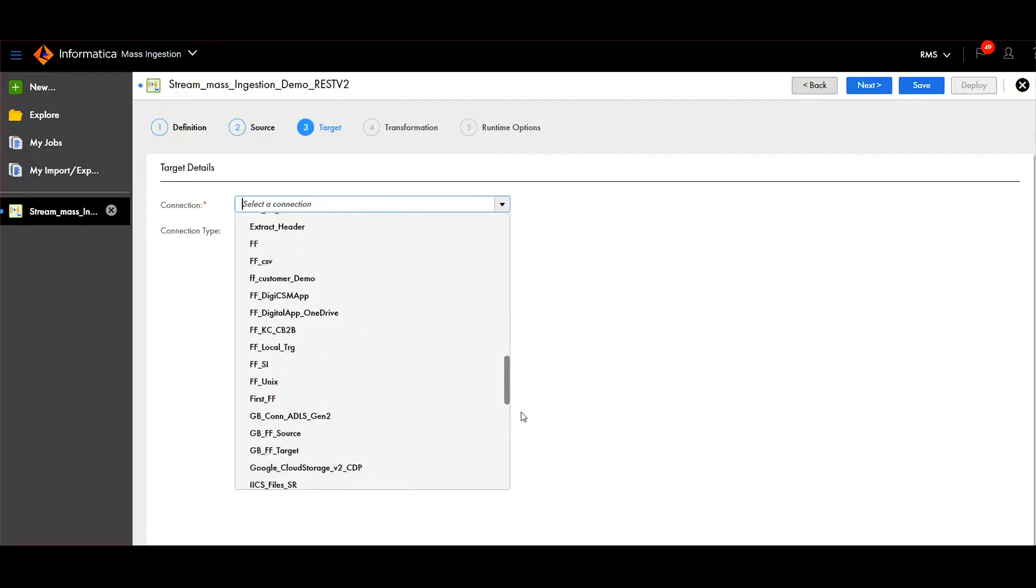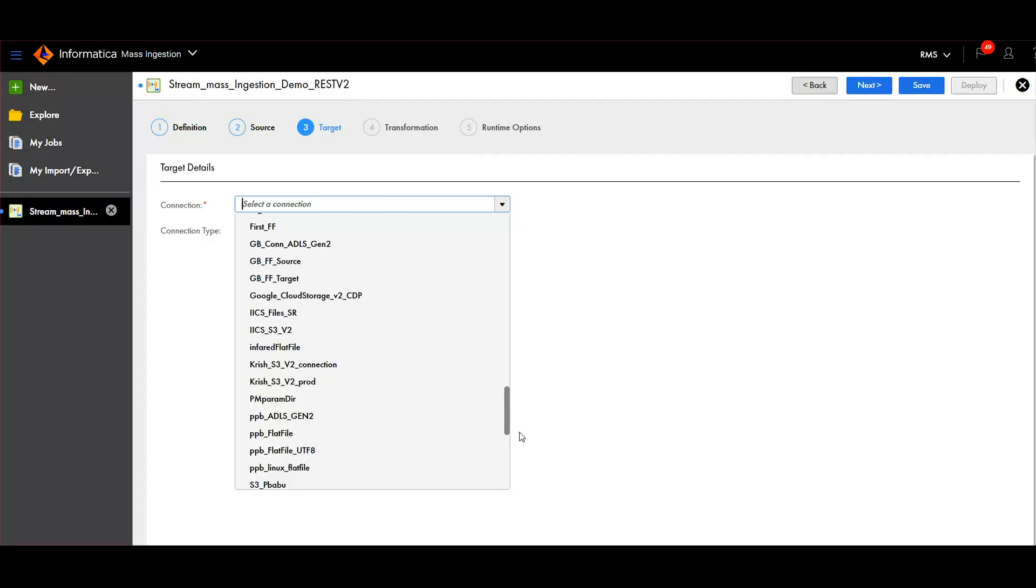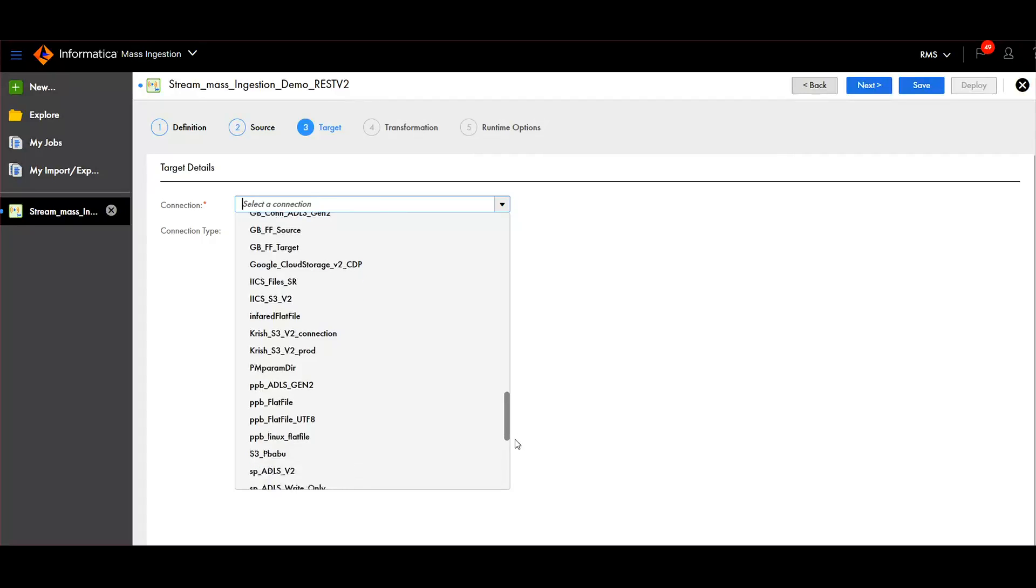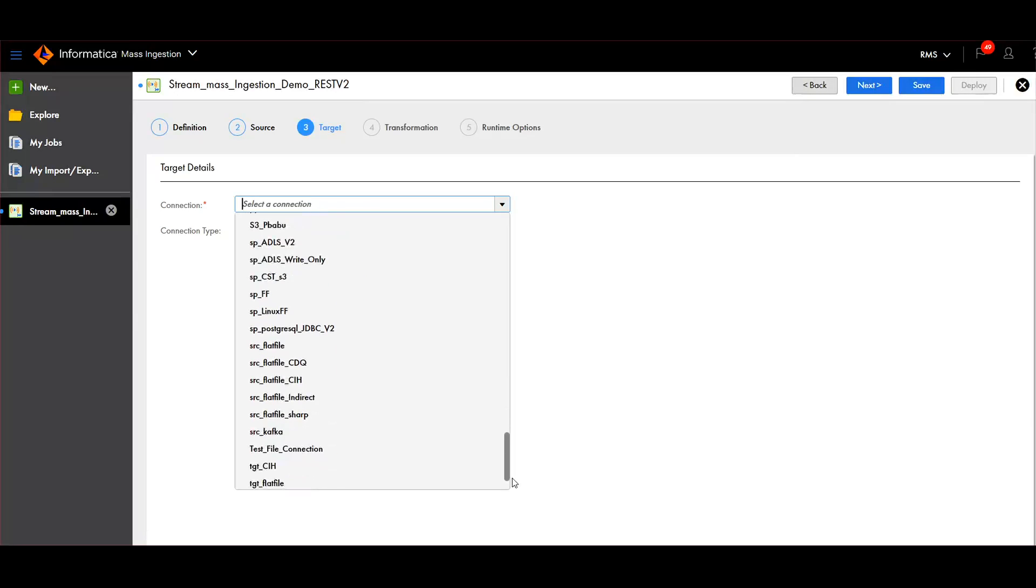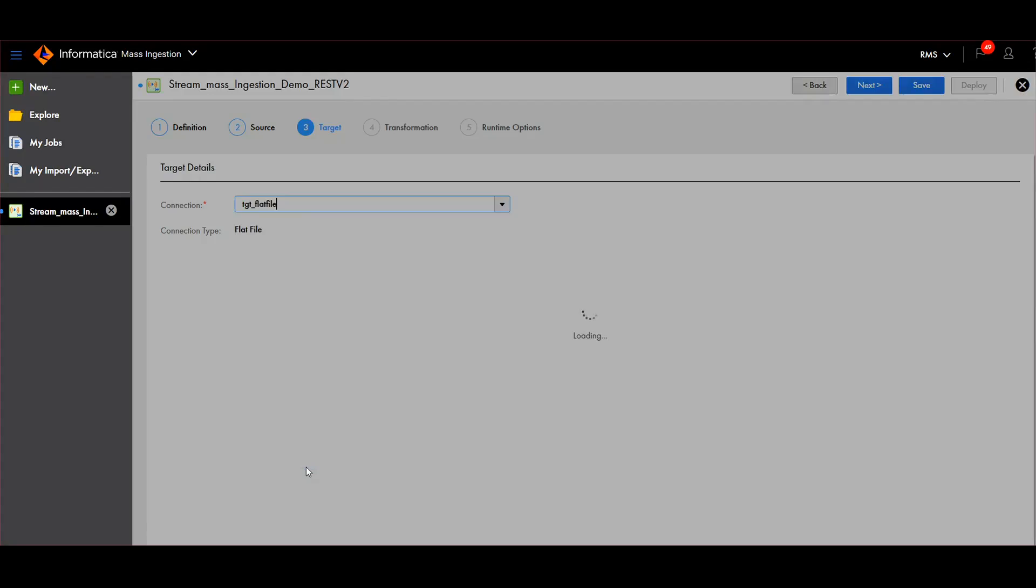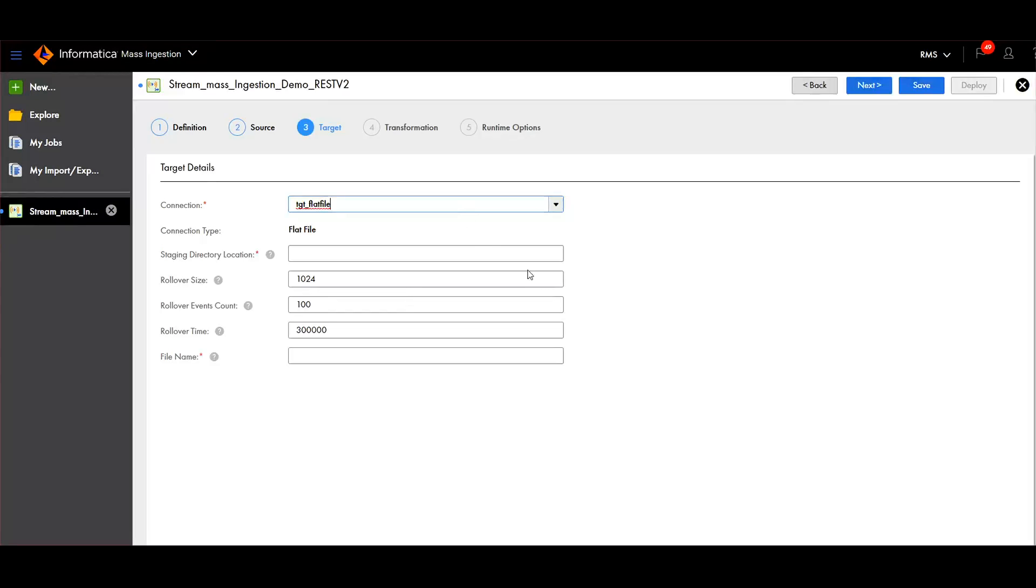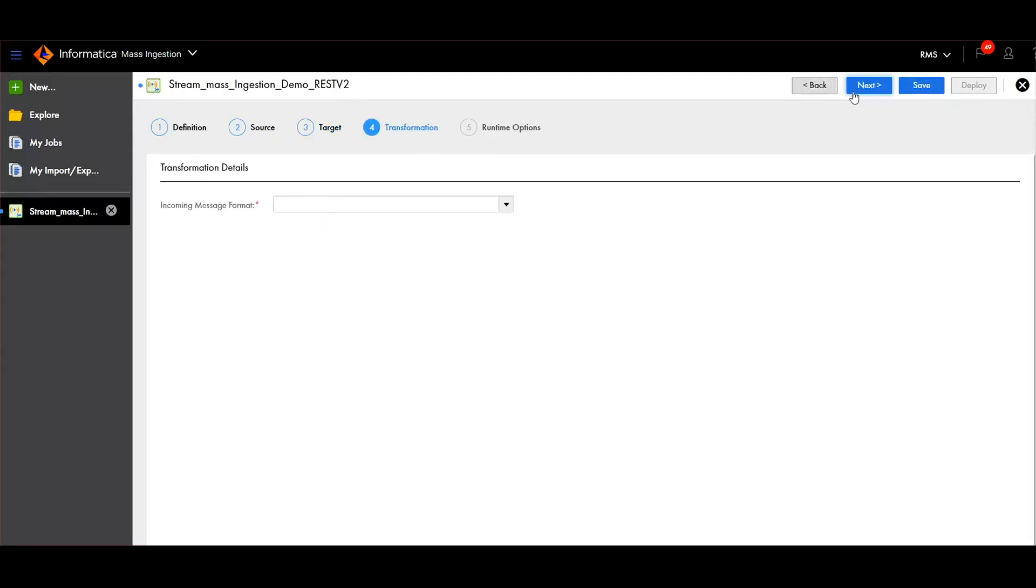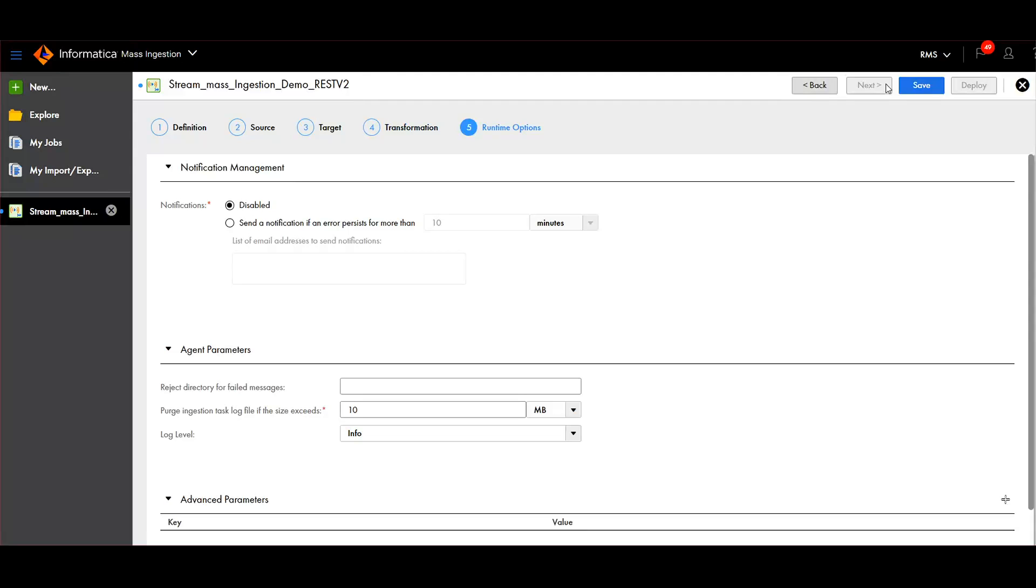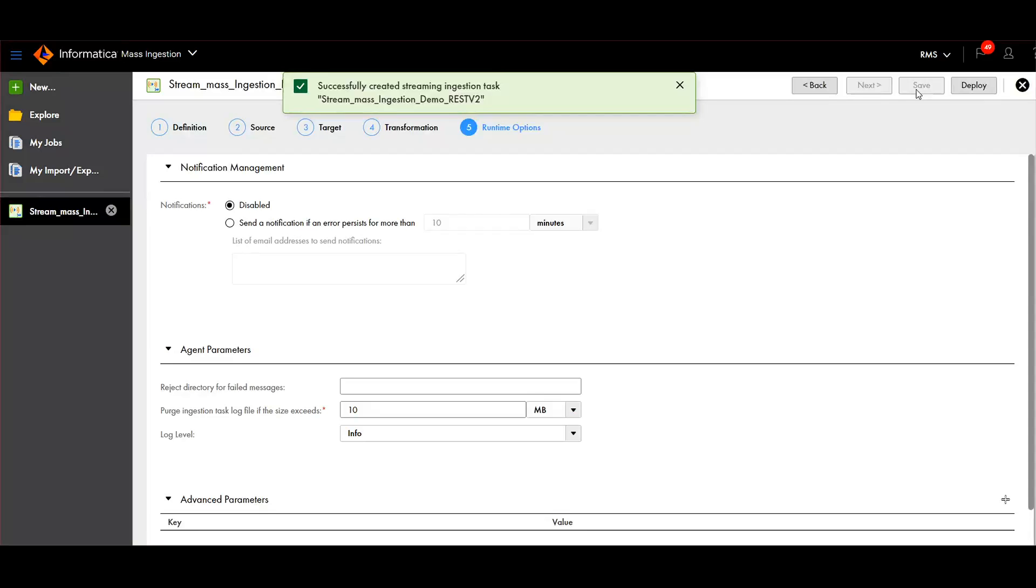This is a variety of target connections. For this demo, I'll be writing into a target flat file directory. Let's set it like this.